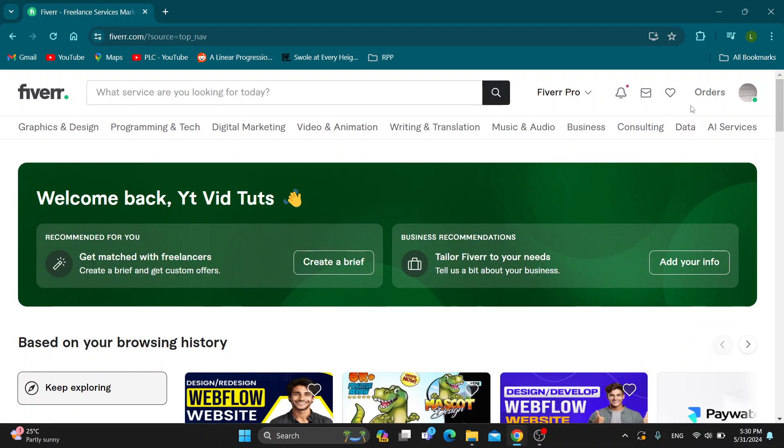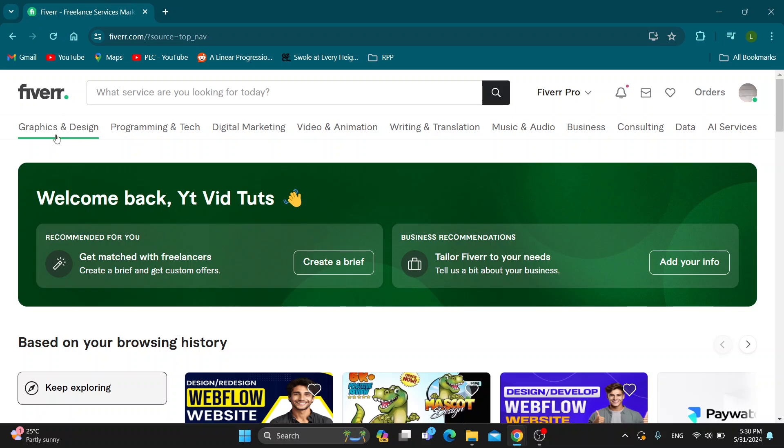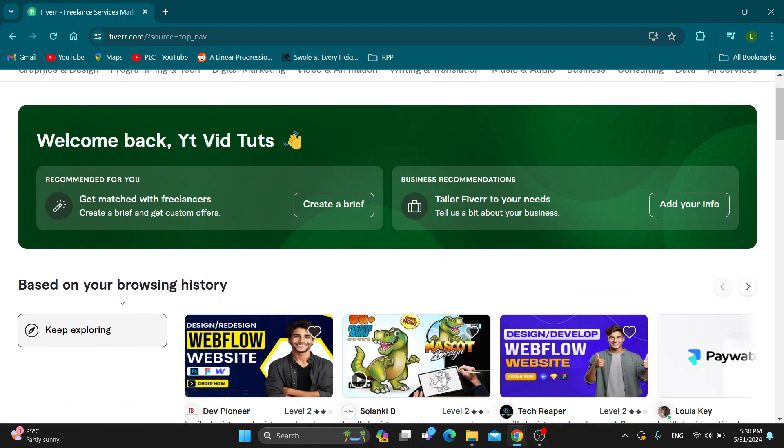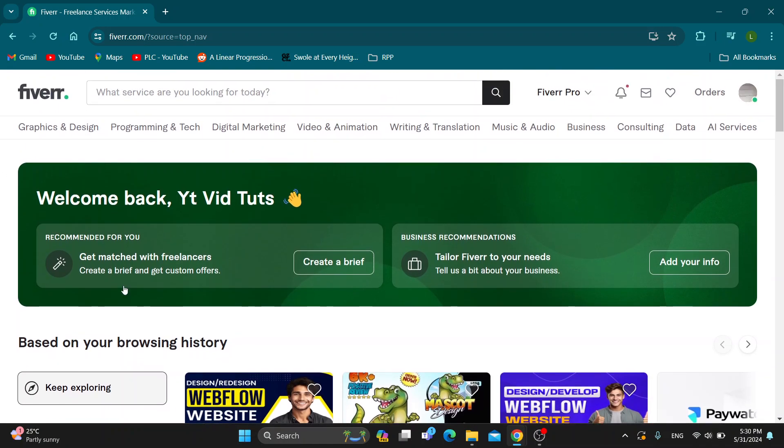Here in the upper right corner is the sign in button that you can use for logging in, or if you do not already have an account just go ahead and create a new one. After logging in you'll be greeted by the main page which is the home page of Fiverr where you can see all the sections you can browse, your browsing history and so on.